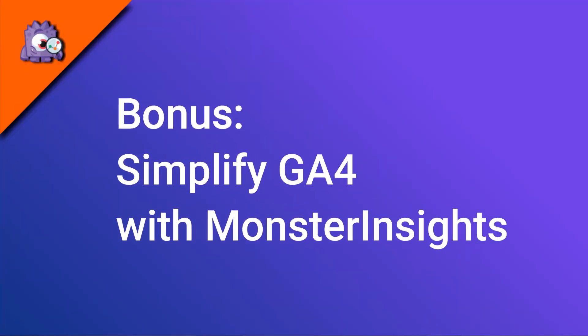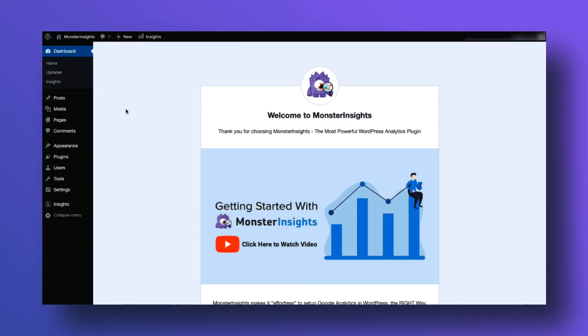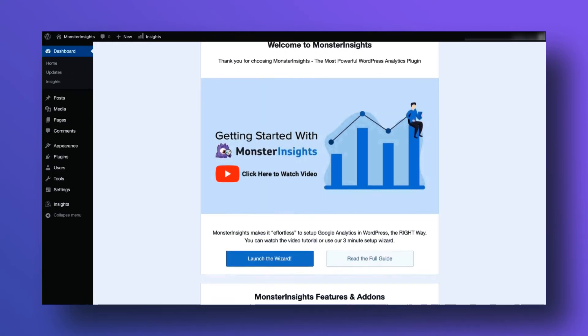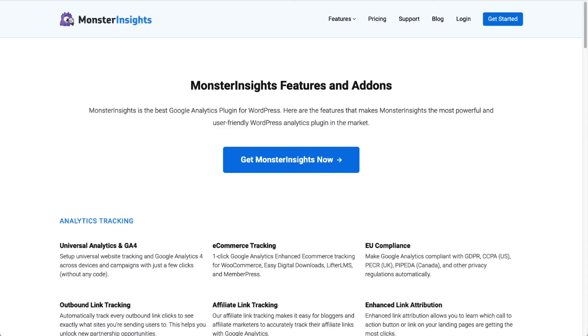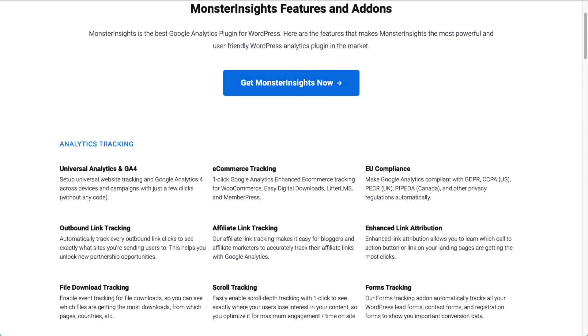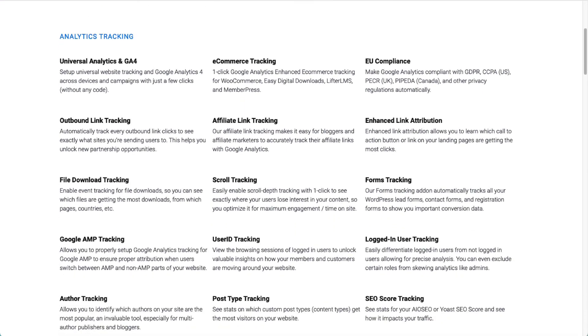If you're a WordPress user, you're in luck. Google Analytics 4 has a very steep learning curve, but you can make it a whole lot easier by installing MonsterInsights. MonsterInsights is the best Google Analytics plugin for WordPress. It allows you to easily connect your WordPress site with Google Analytics — both Universal Analytics and GA4 — so you can view all the data that matters most right in your WordPress dashboard. Plus, with a click of a button, you can set up sophisticated tracking features like event tracking.